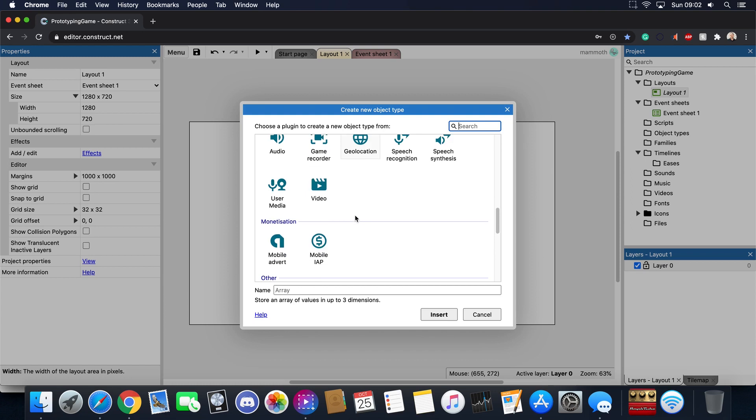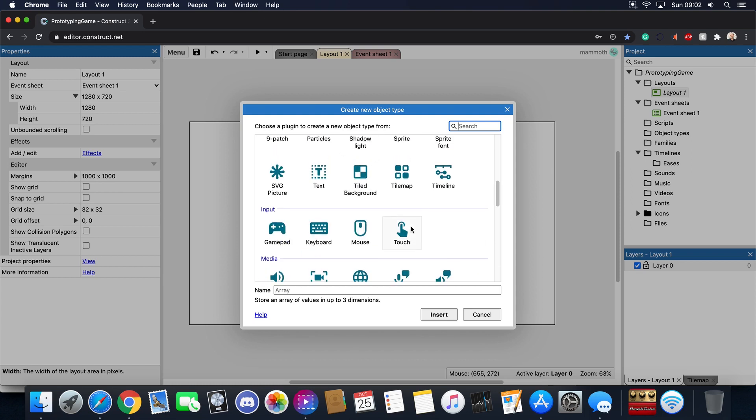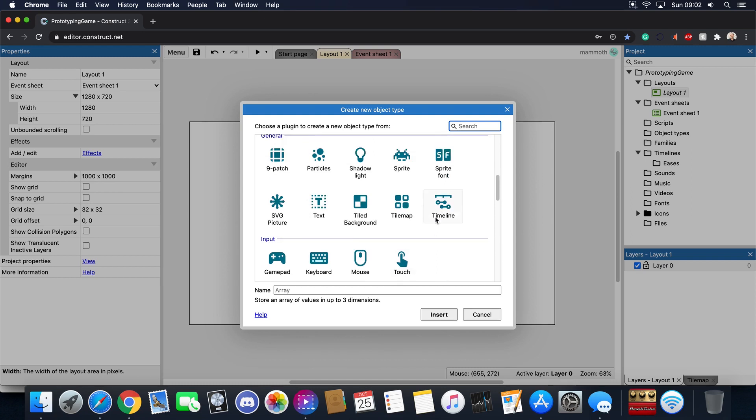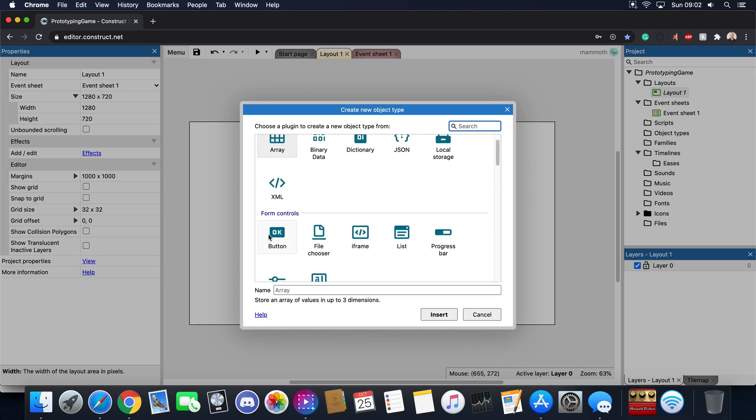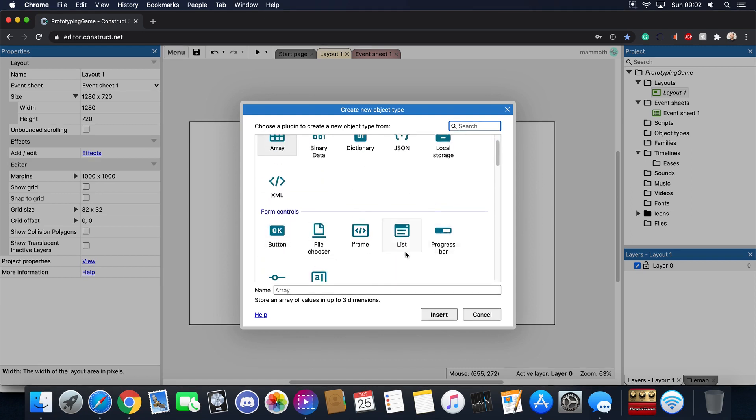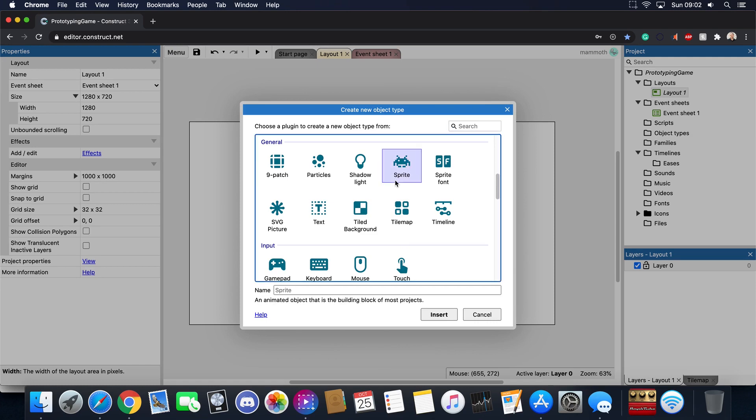Some of these things you might never use. You might never add ads to your game or you might never use, for example, these form controls. I tend to not use them very much. There are a few key things in game development where you do use them a lot and one of those things is a sprite.